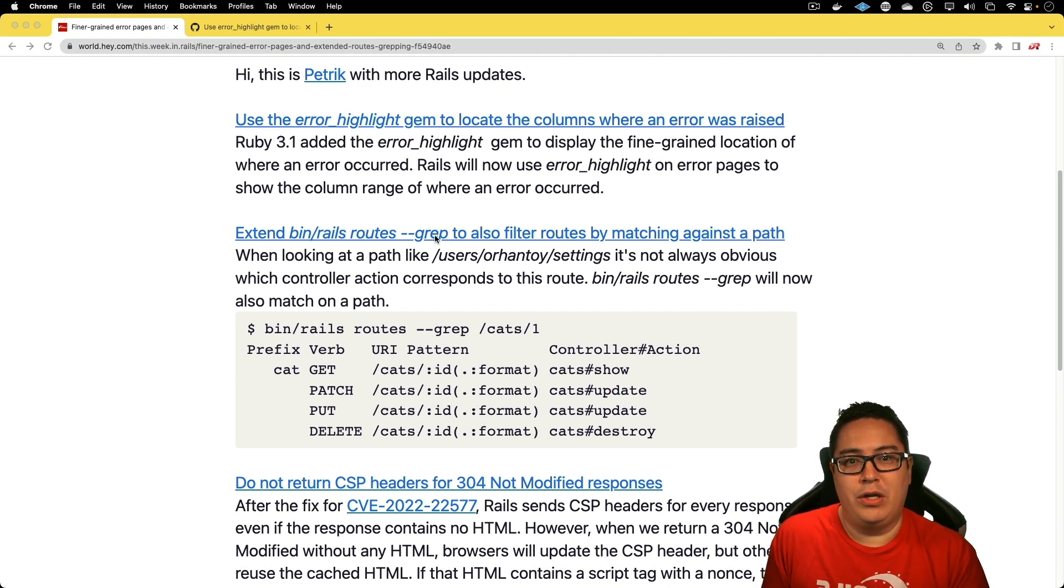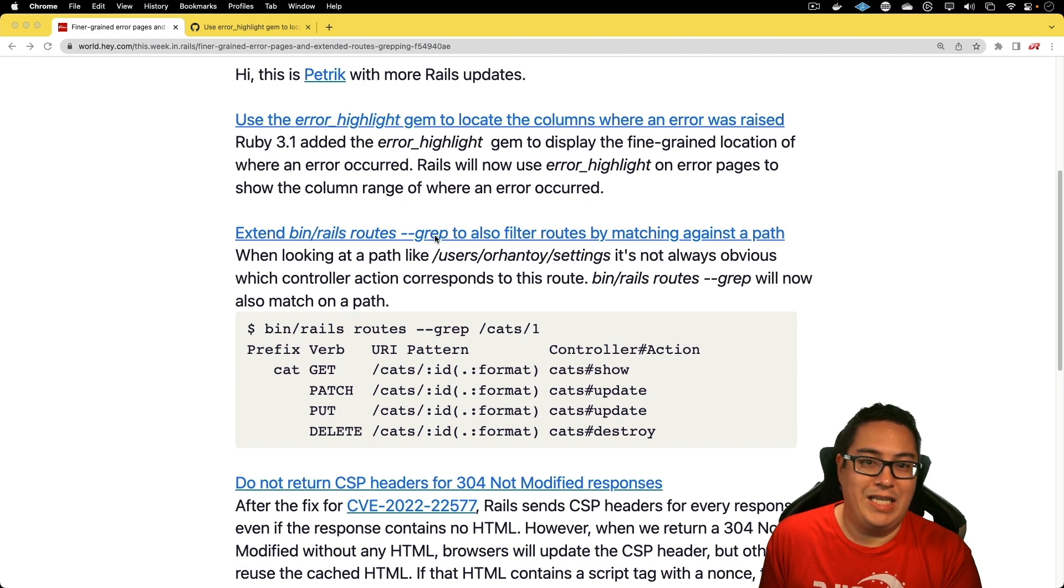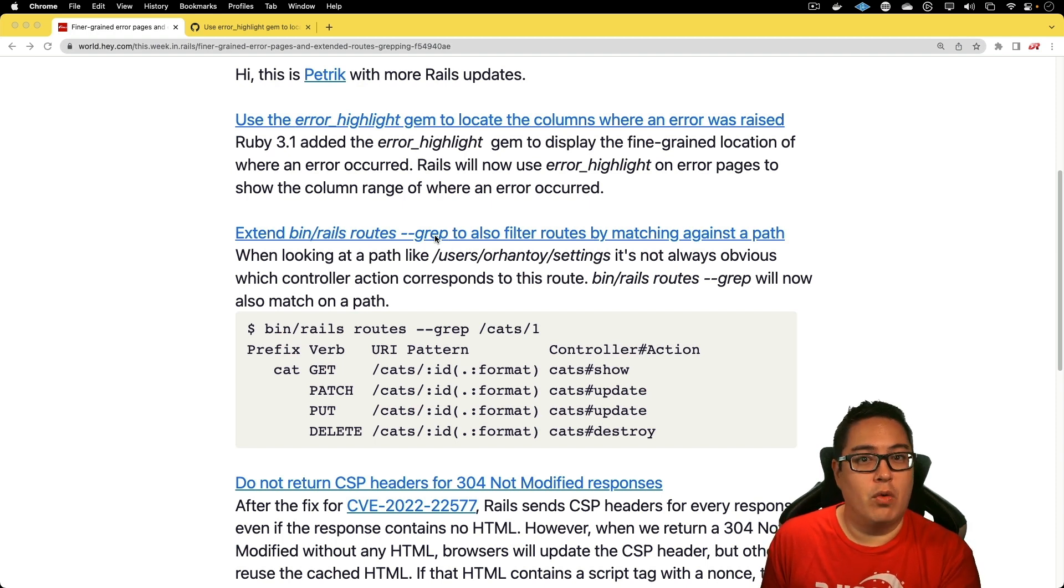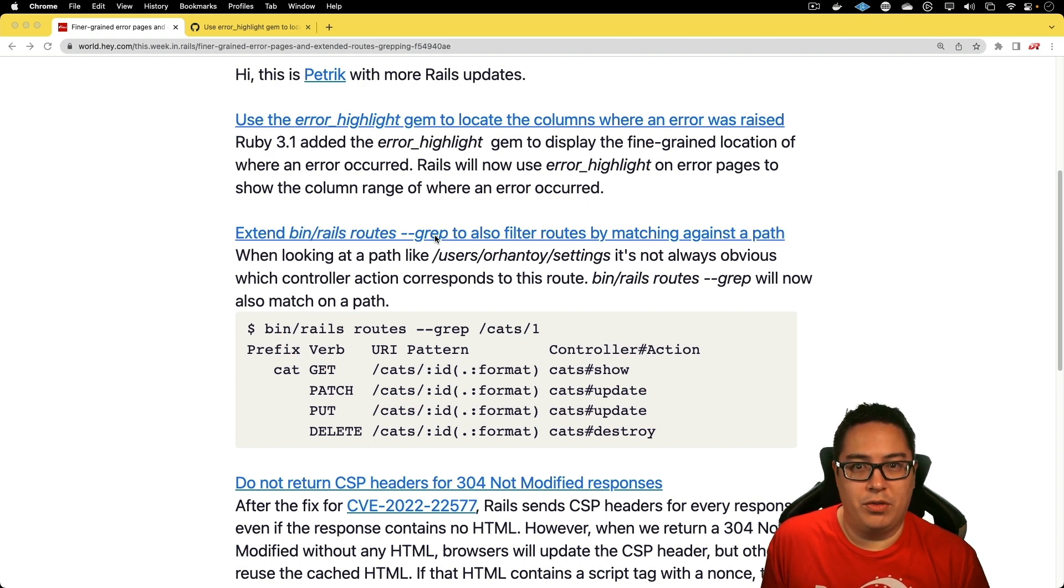Now you'll be able to just do rails routes -g, paste in the URI pattern, and it'll find all the appropriate matches.